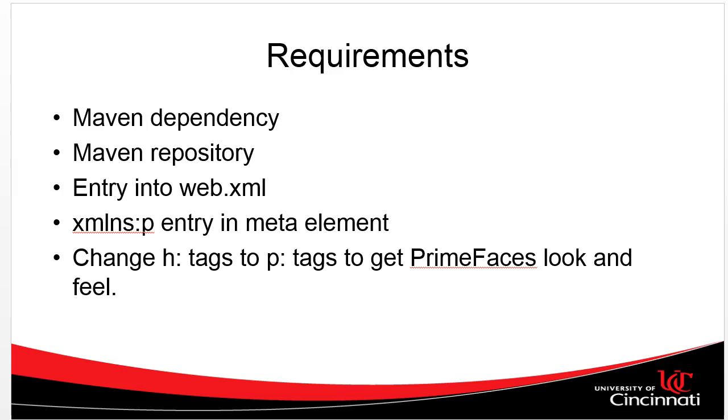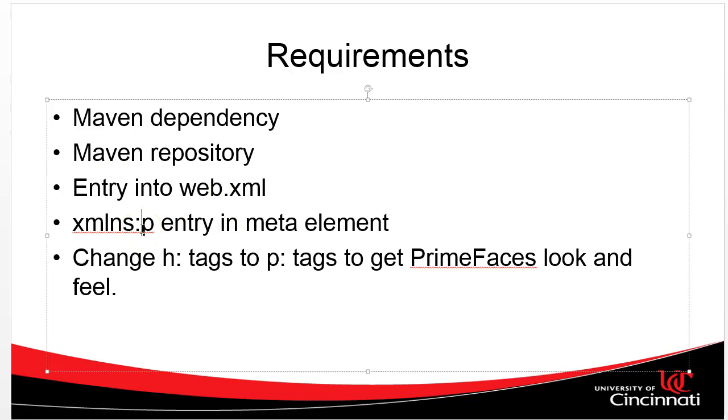We have to add the XMLNS:P entry to the meta element in the head section of our JSF file that's going to use this theme. And then we also have to change the H tags, the default JSF tags that begin with H, change them to P tags, which is going to reference this JSF library. So let's take a look.